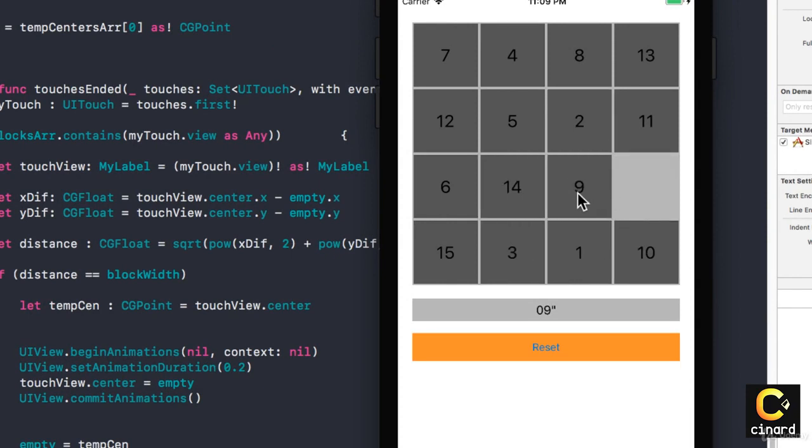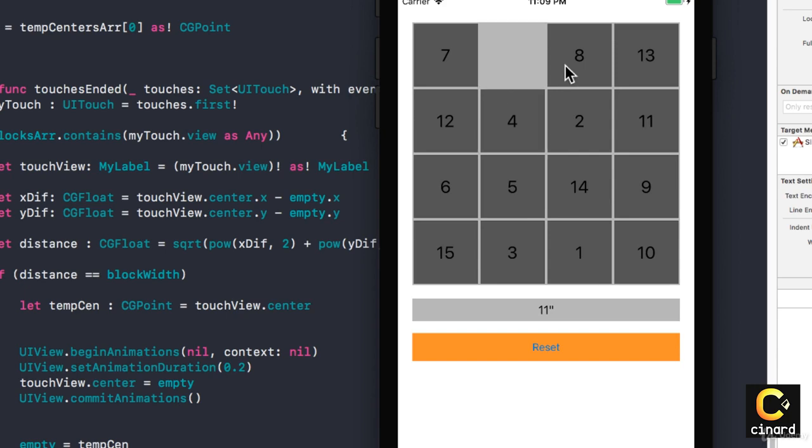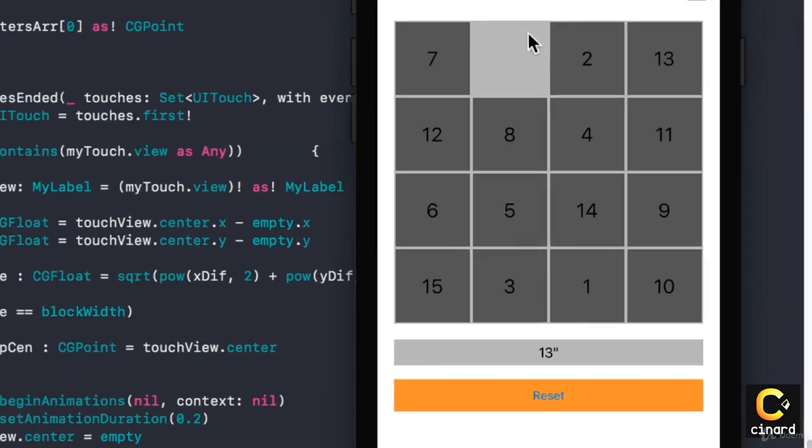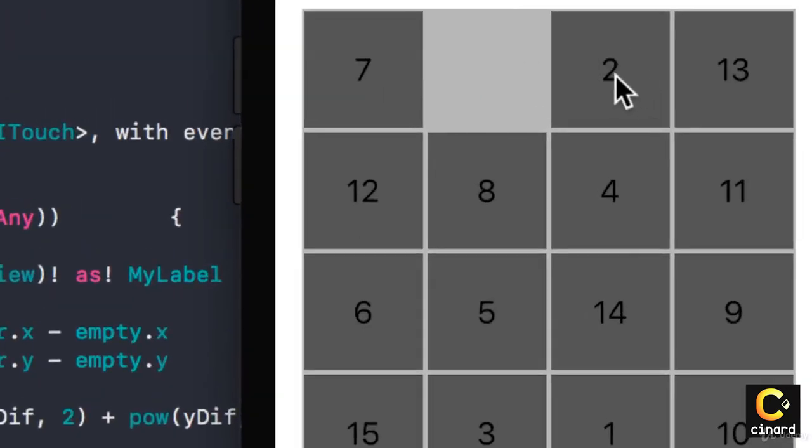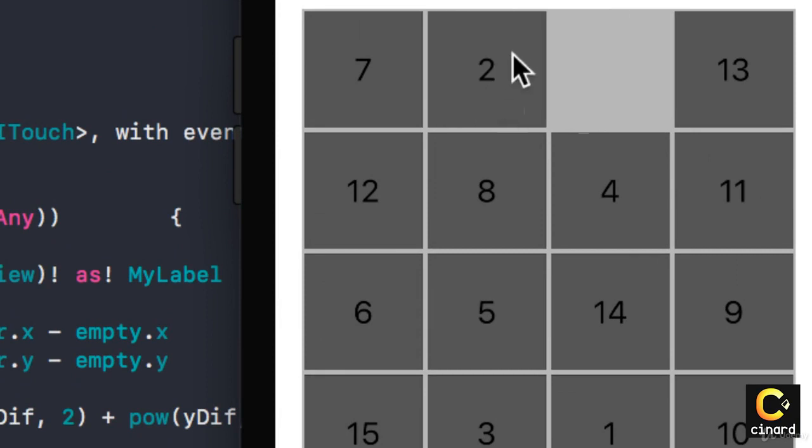Now the next issue we want to address is, if for instance this block number two showed up here, I want it to turn green because I want it to show us that it has found the right spot for it.